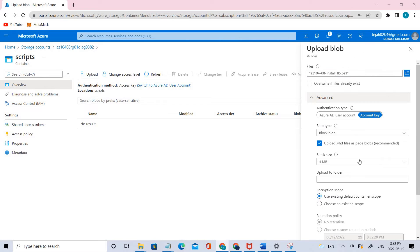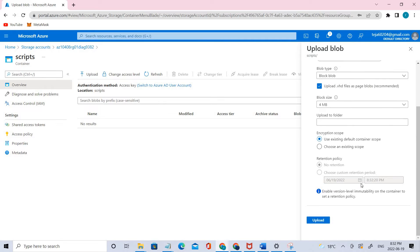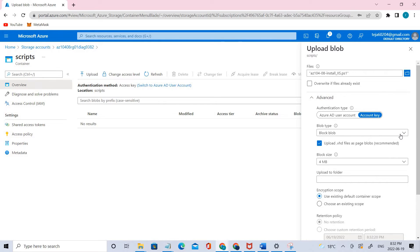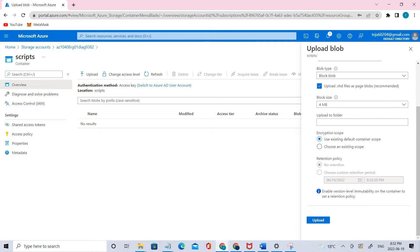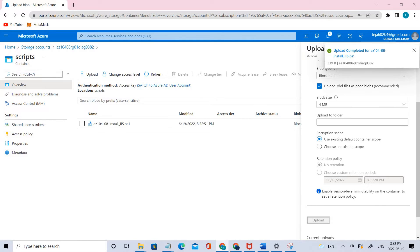Once you upload it, make sure everything is okay and just click upload. I'm just reviewing it once again to make sure everything is right. Upload. We have uploaded it.